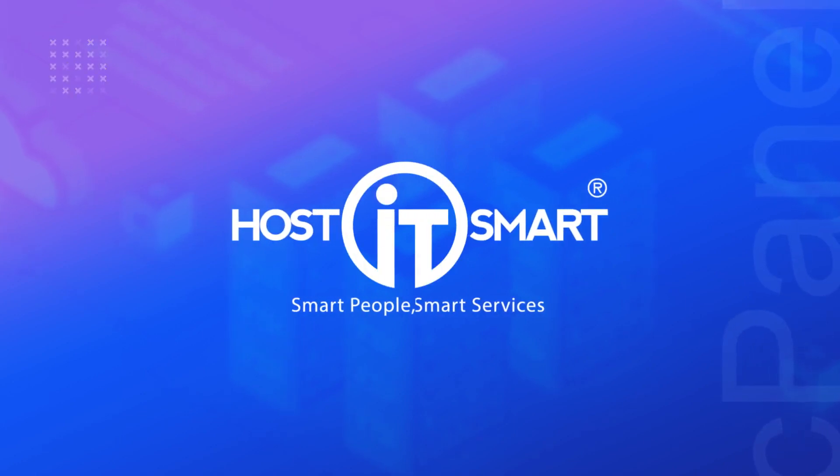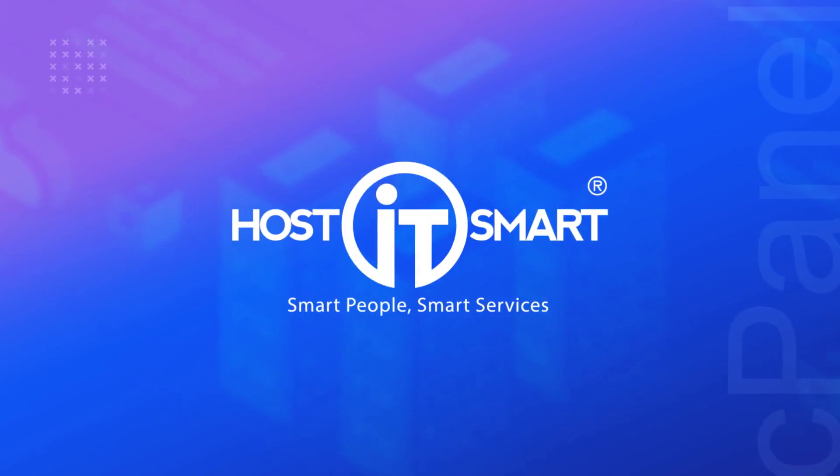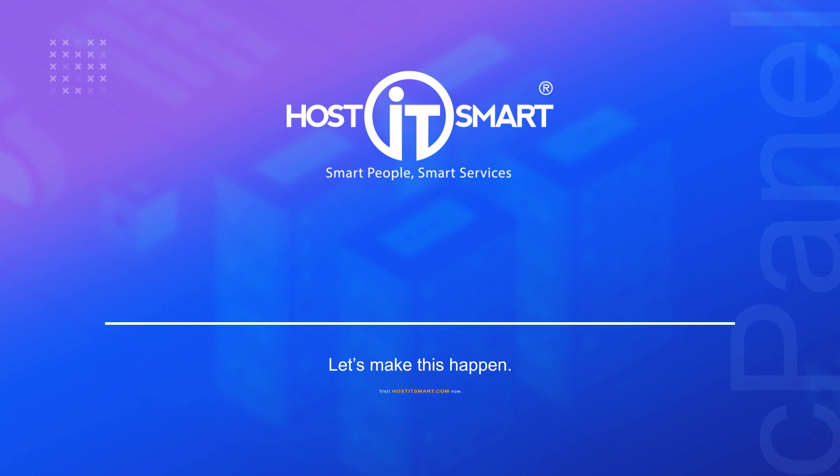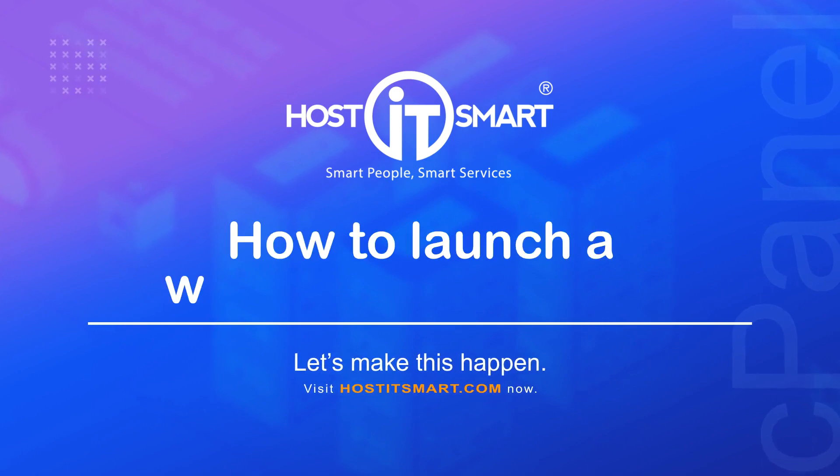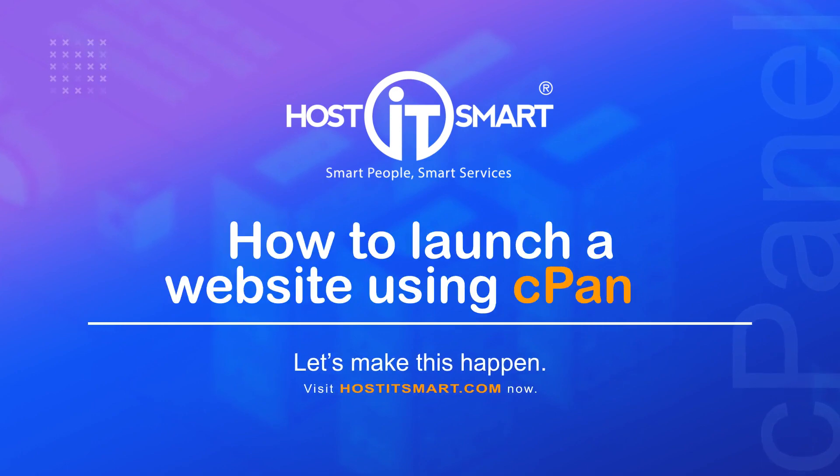Hello everyone! Welcome to host IT's smart video tutorial. Today, we'll see how to upload website files using cPanel.